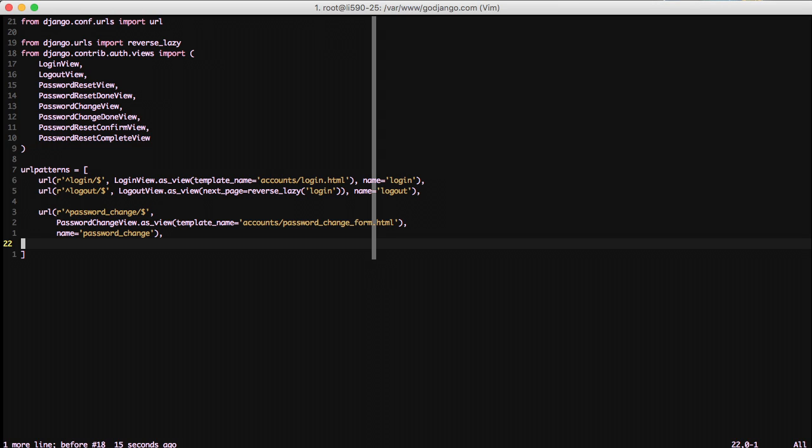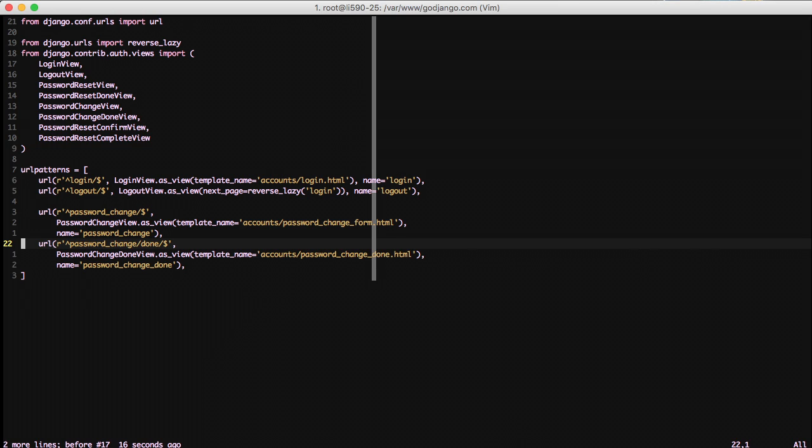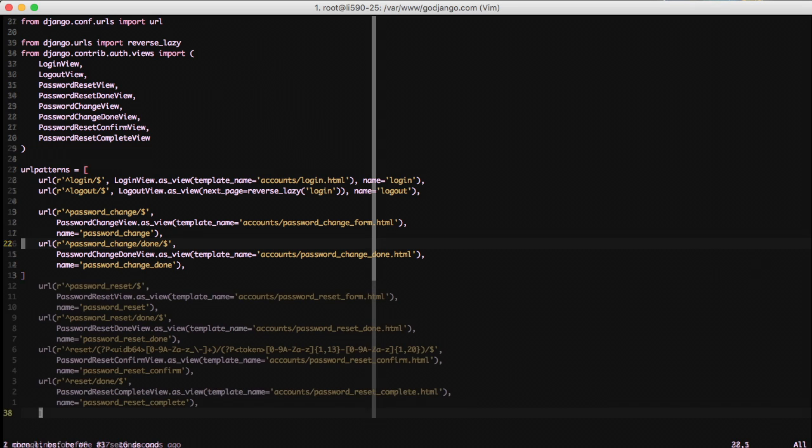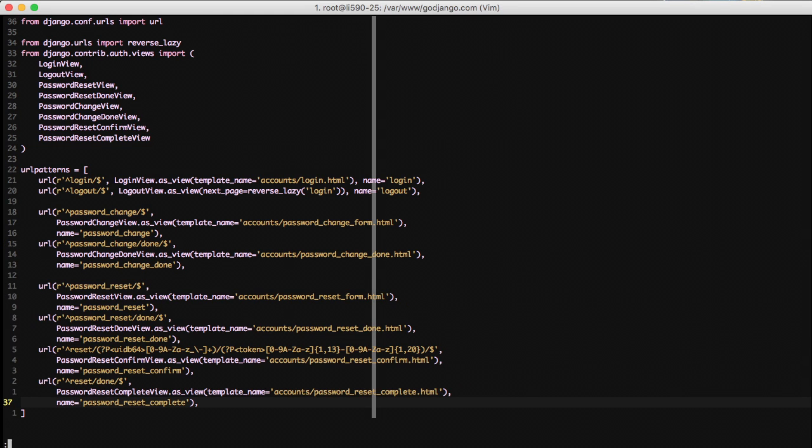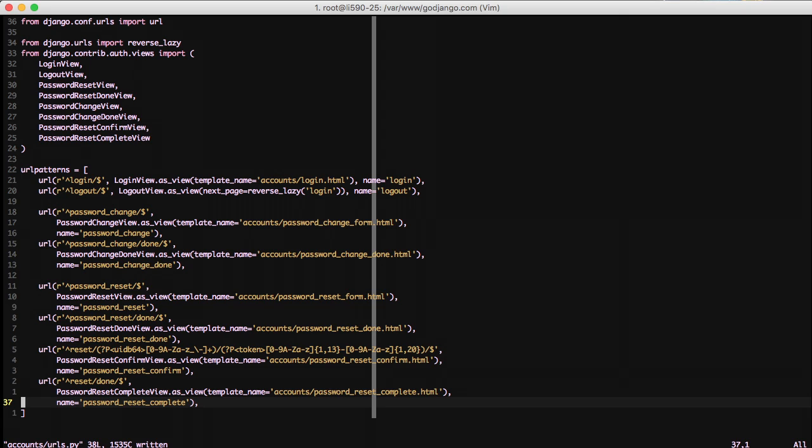And if we move on to some of the rest, we have password change done, and it has password change done template. We'll just paste into the rest of these of our password reset, password reset done, reset, and reset complete. So we have our confirmation and our complete. And note, in each case, we're setting the template name to be accounts, and then whatever the template that we're going to use after that.